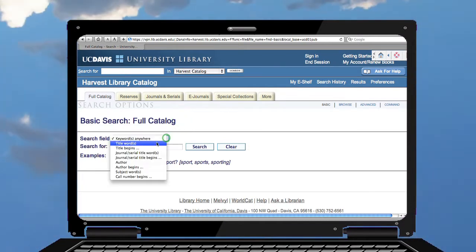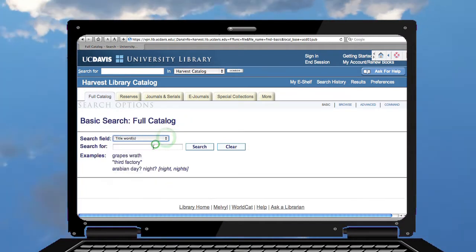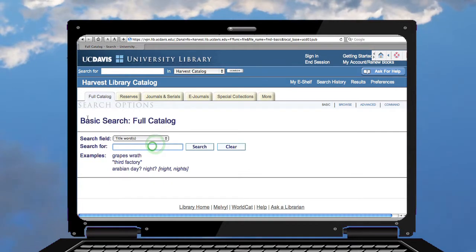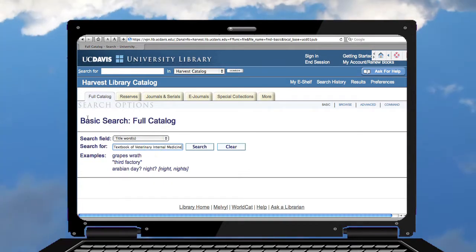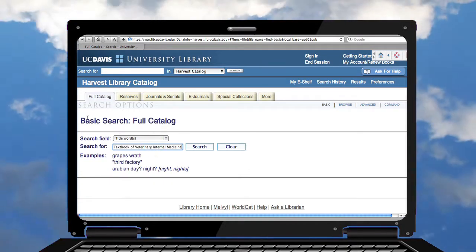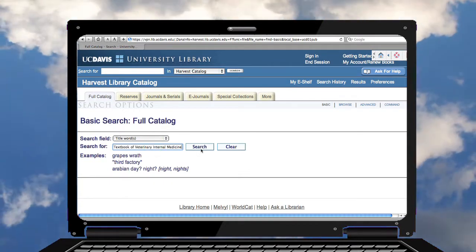I'm going to search on title words. I know some of the title words: Textbook of Veterinary Internal Medicine.